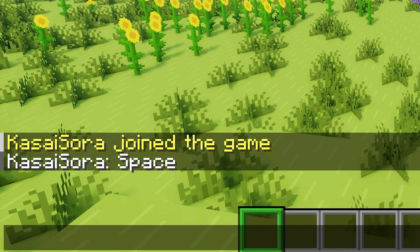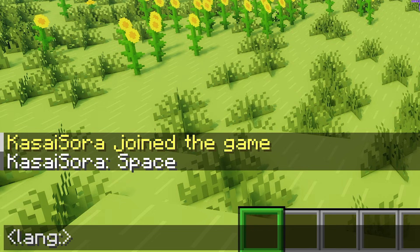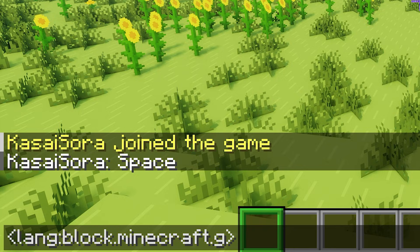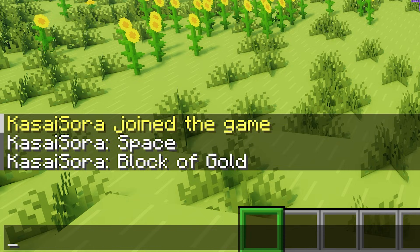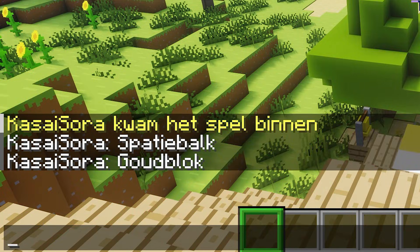Another very cool feature is inserting translatable pieces of text using the 'lang' tag, which stands for language. After a colon, you can specify a game entry — for example, 'block.minecraft.gold_block' for a gold block. When you press enter, it will display 'Block of Gold'. If you set your language to Dutch, the word will show 'goudblock', which is Dutch for block of gold. This is super handy if you want to make your Minecraft server more accessible for people all across the world.